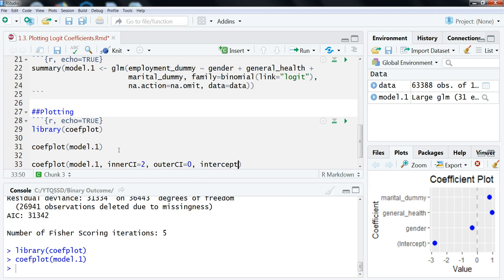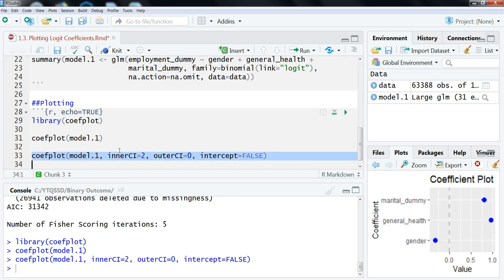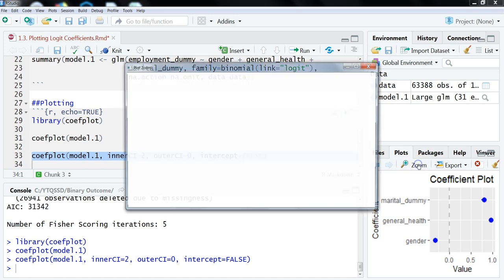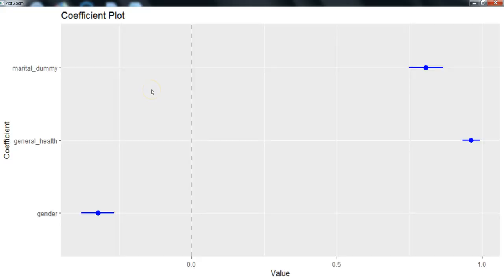So, intercept equals false. So let's highlight that and run that. So let's click on the zoom again and then maximize that window. So we have now that the intercept is gone, so now you can more clearly see what's going on with these coefficients and the confidence intervals.